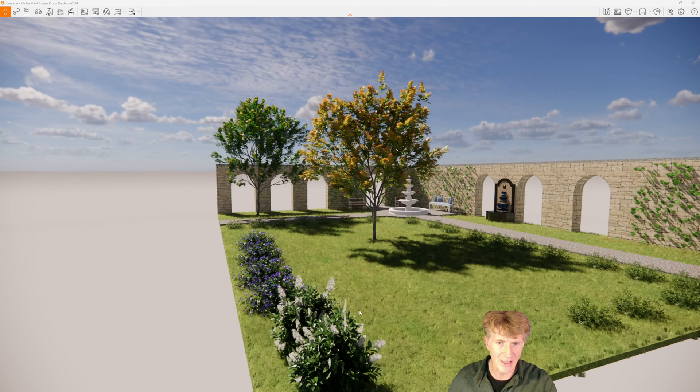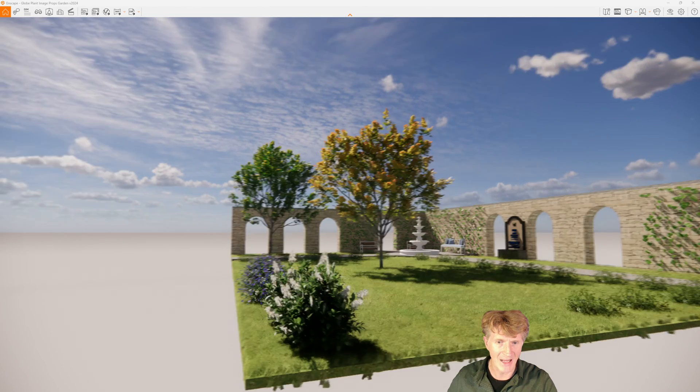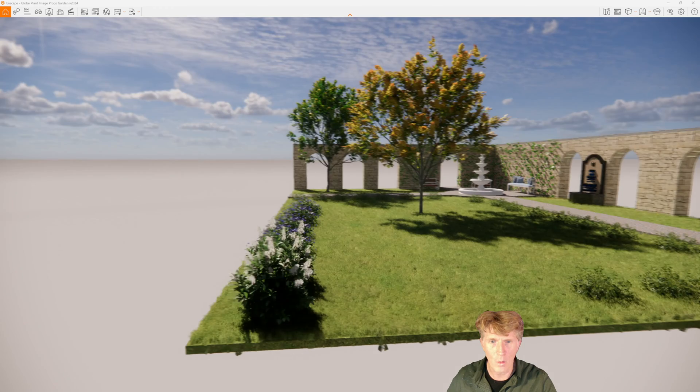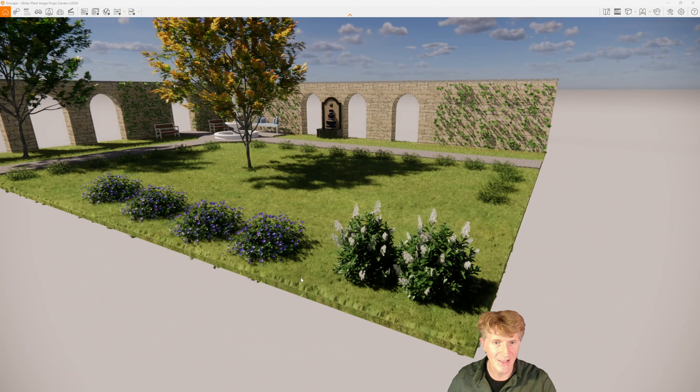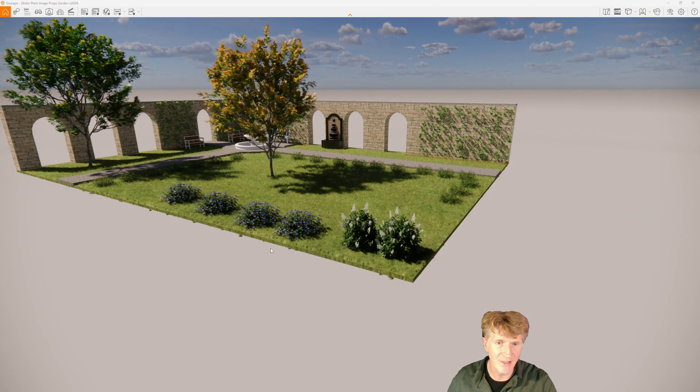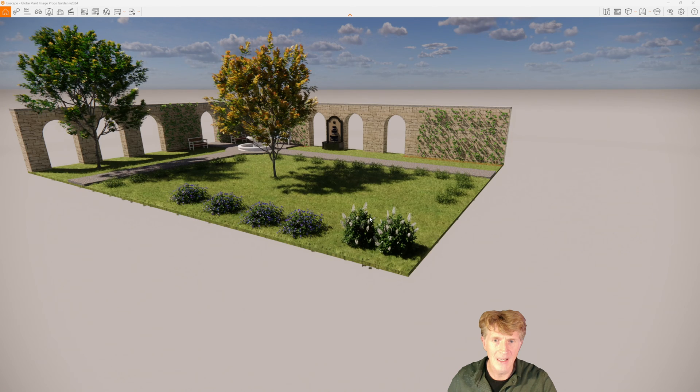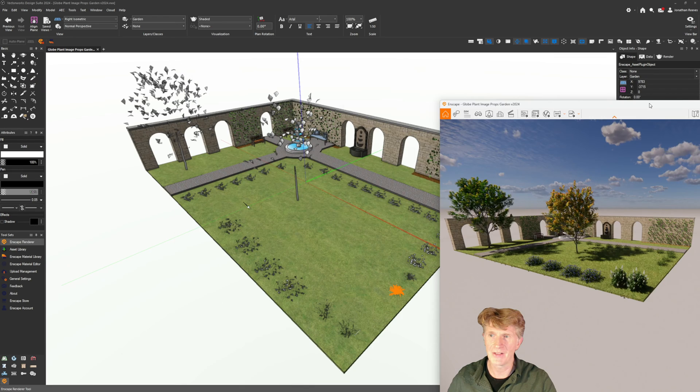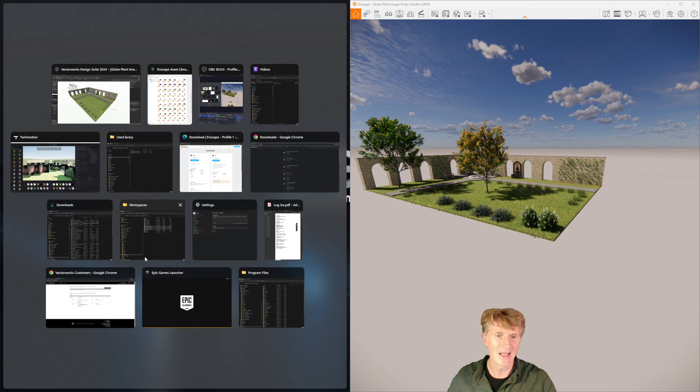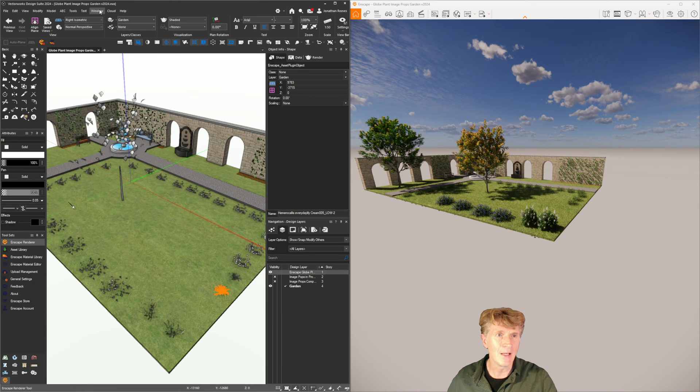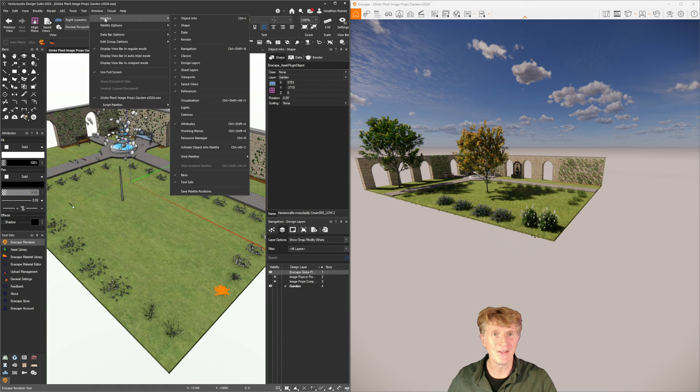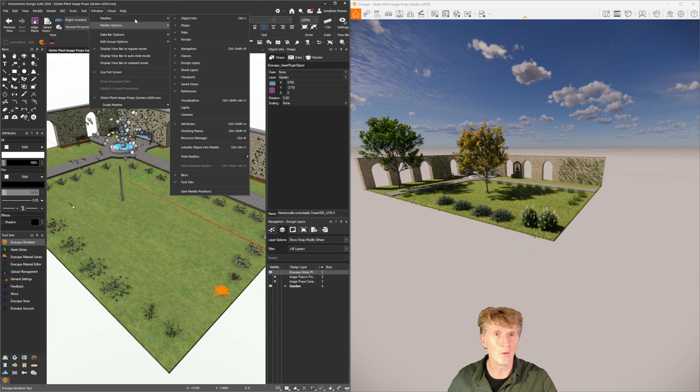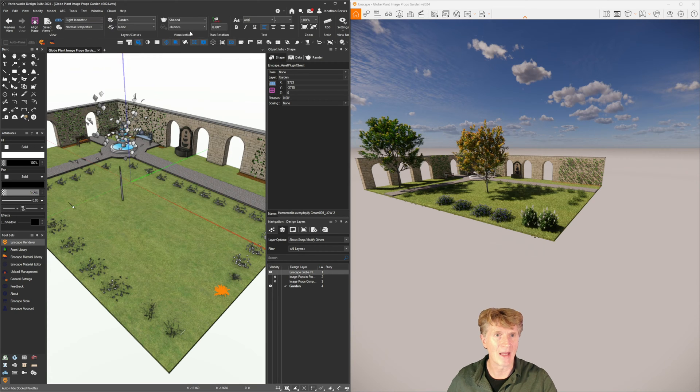Let's have a quick look in full screen mode. I think you'll agree if I walk around and look at these plants, let me just adjust the lighting make it a little bit more sunny, these plants look absolutely amazing in Enscape and they took no time at all to add in Vectorworks.